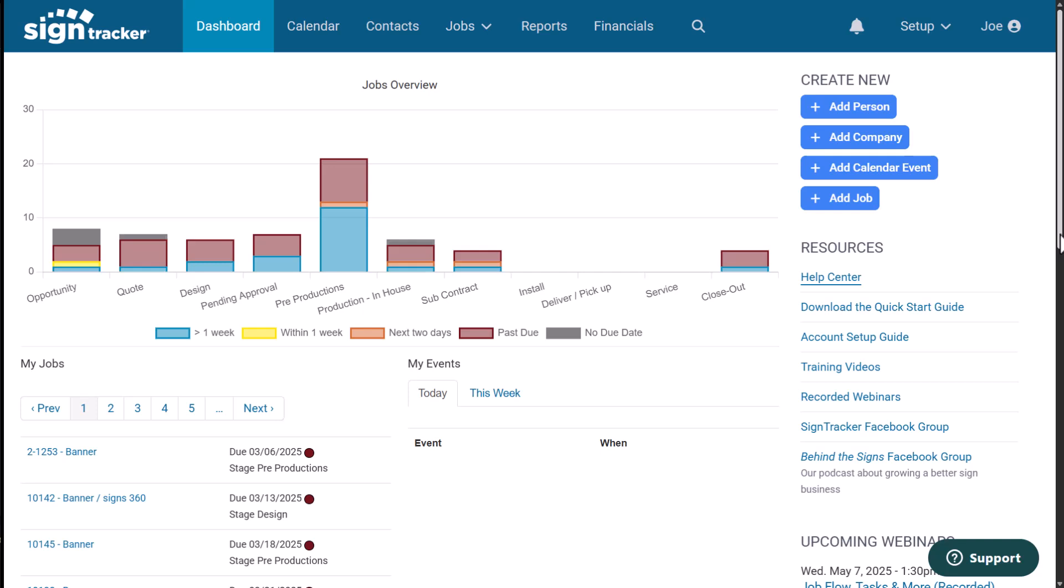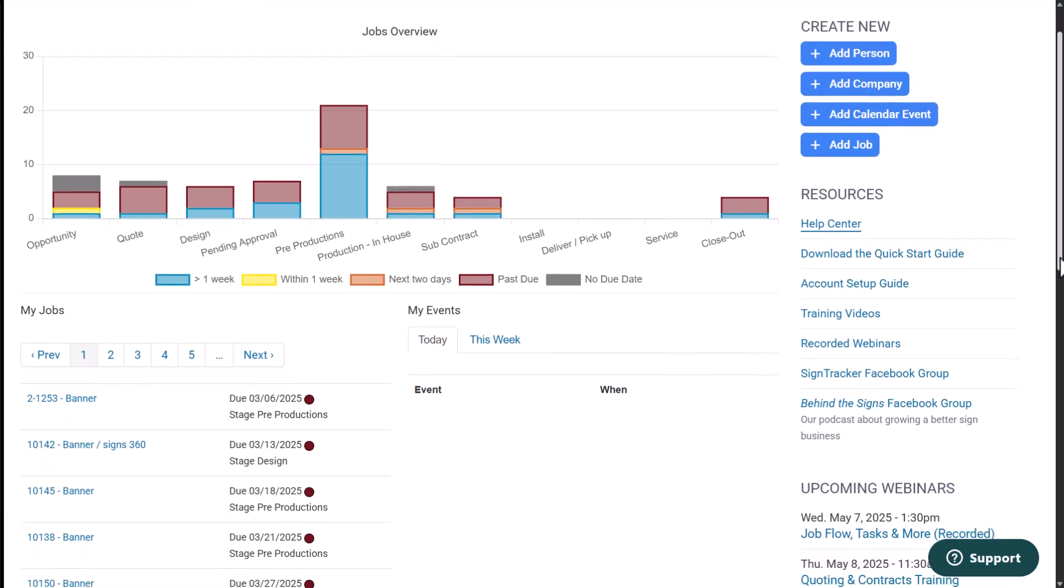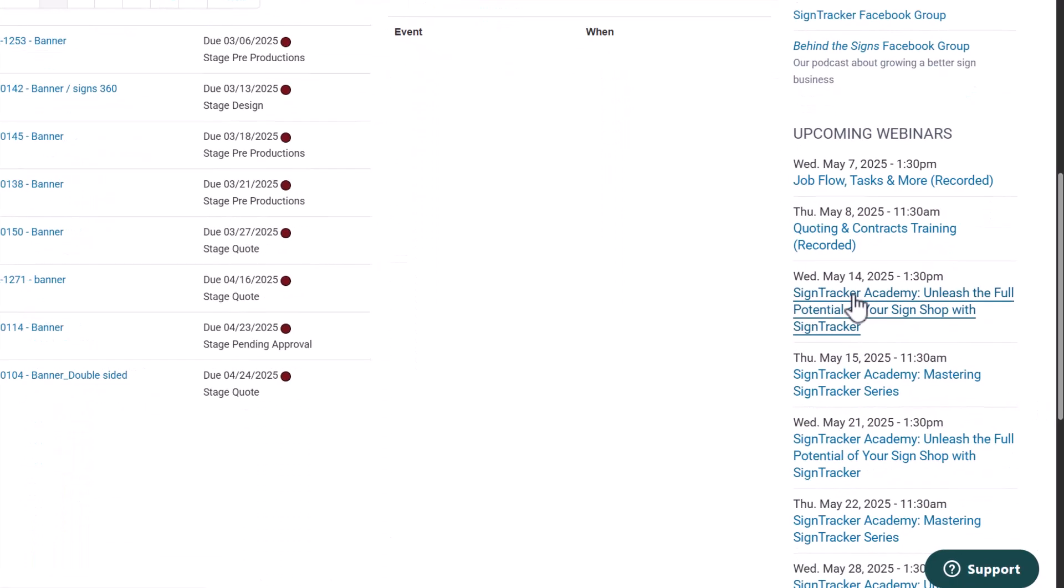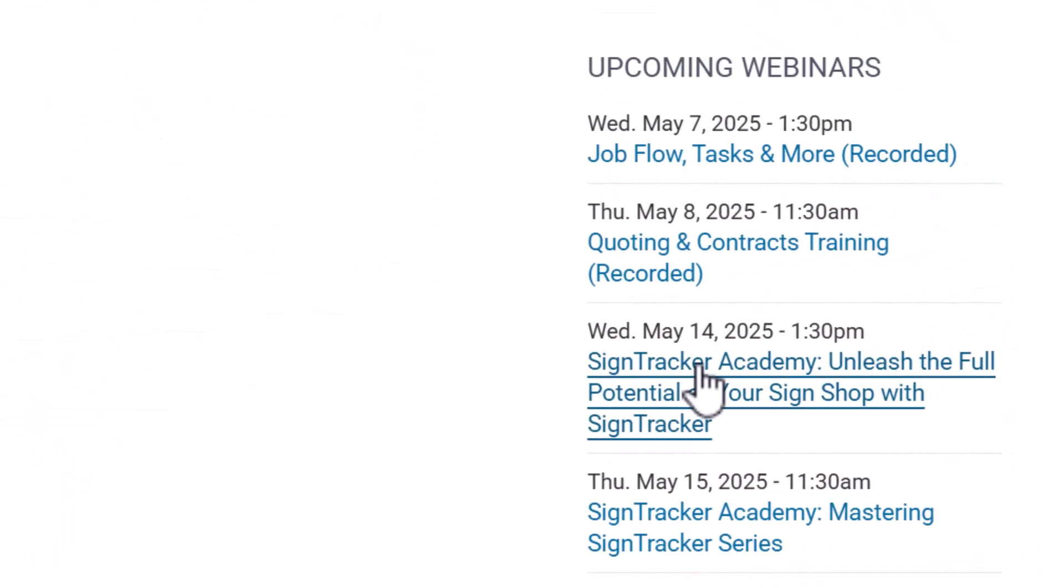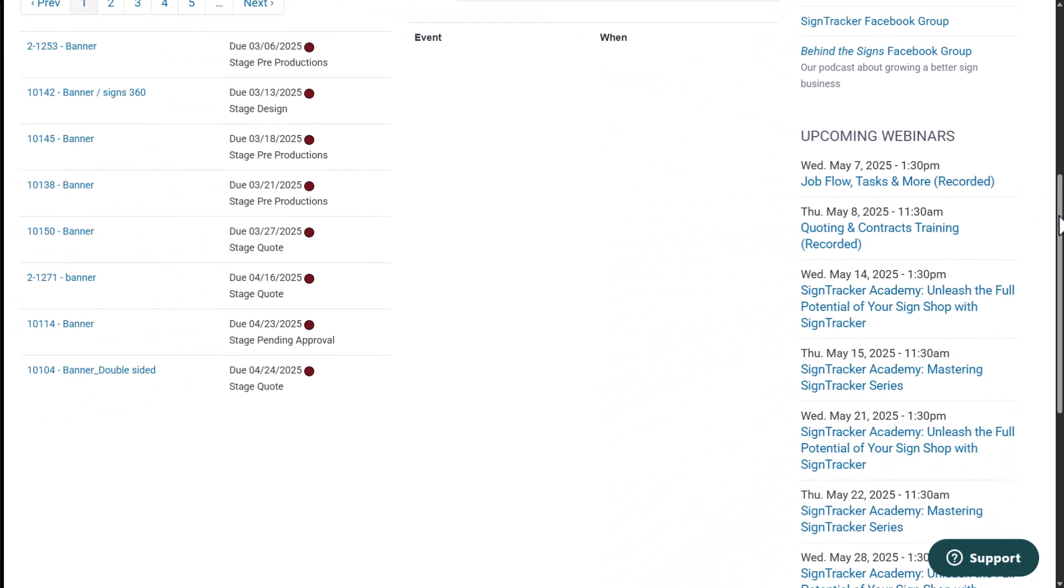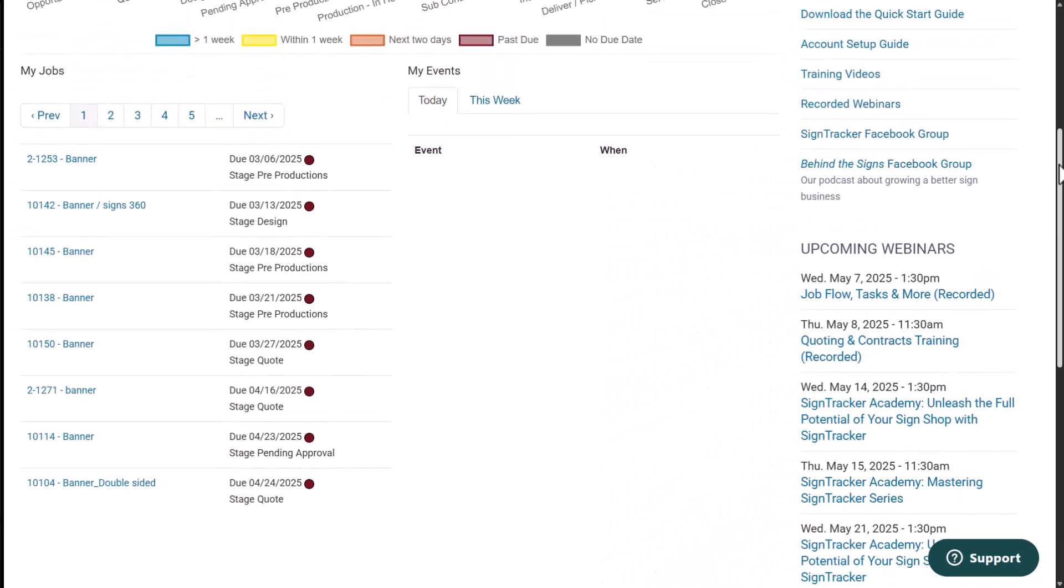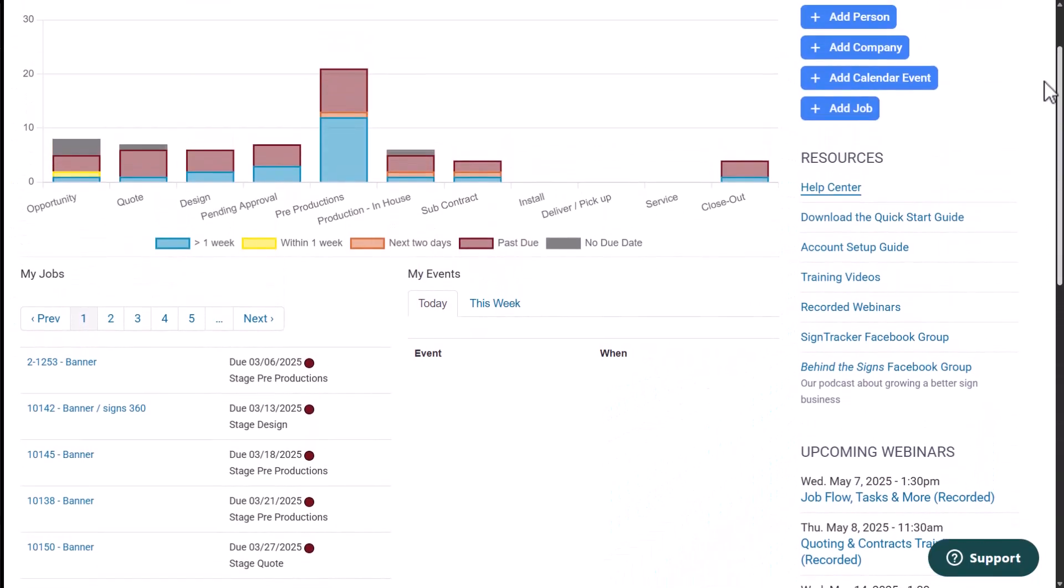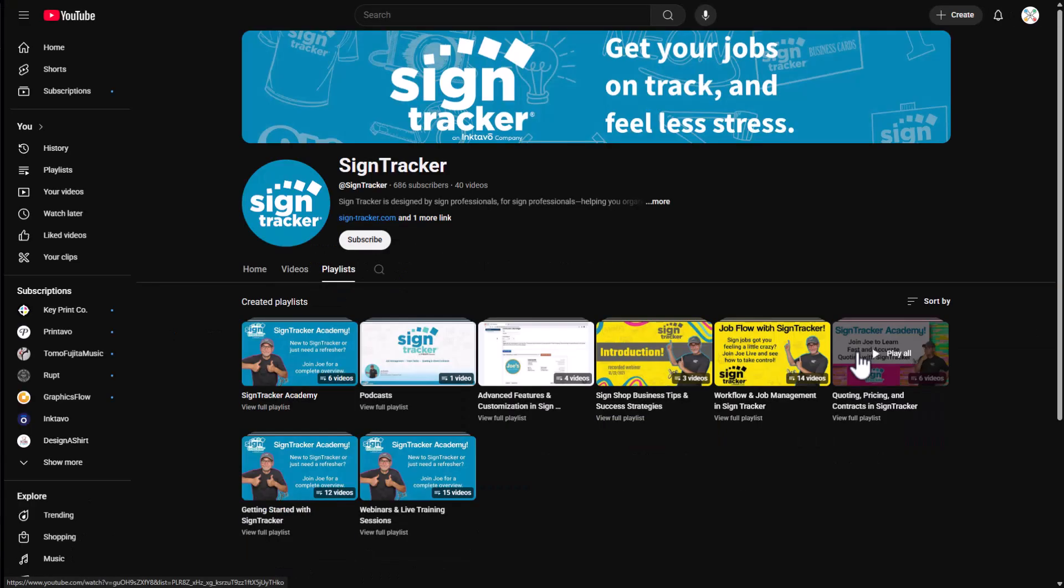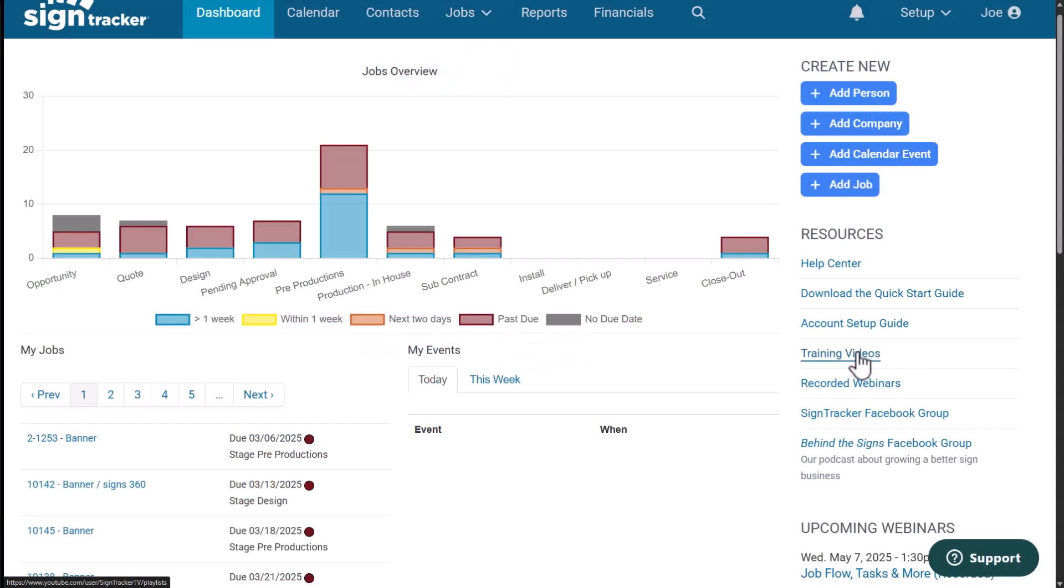When I was first asked to help train our customers on SignTracker, I had to learn the app too. I was fortunate to have access to Joe Aranella, the founder, and he gave me a personal walkthrough that helped everything click for me. Just so you know, you have access to the same personalized training. You can sign up for Joe's live walkthrough webinars right from your SignTracker dashboard. There's also an archive of training videos and past webinars on the SignTracker YouTube channel, and you can access those through the dashboard as well.